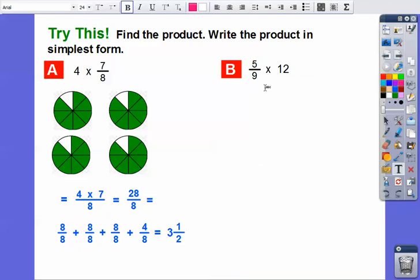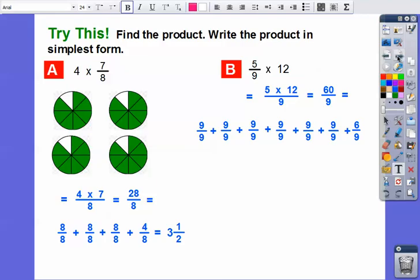Now for five-ninths times four — we'll use the algorithm this time. Multiply five times four over nine: five times four is twenty, so we have twenty-ninths... actually, multiply the whole number four by the numerator: four times twelve over nine gives sixty-ninths. Nine goes into sixty six times — that's fifty-four — with six left over, so six-ninths, which simplifies to two-thirds. The answer is six and two-thirds.